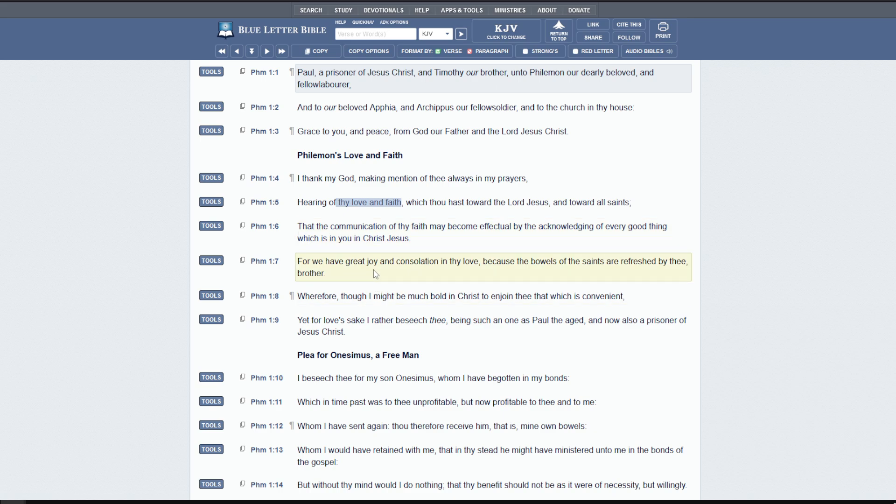For we have great joy and consolation in thy love, because the bowels of the saints are refreshed by thee, brother. This word bowels, in the Greek sense, they used it as a means to express strong negative emotion, but the Hebrews used it in a sense to express deep love and affection, like in the very deep part of me. This man was doing wonderful work and people were refreshed by the conversation of his faith.